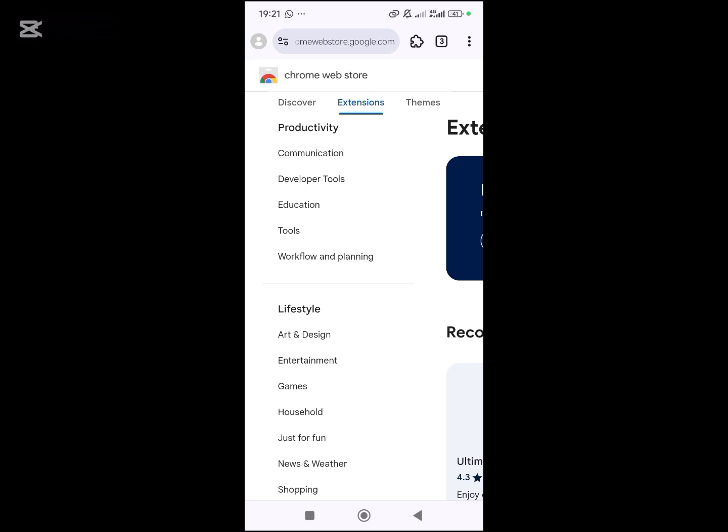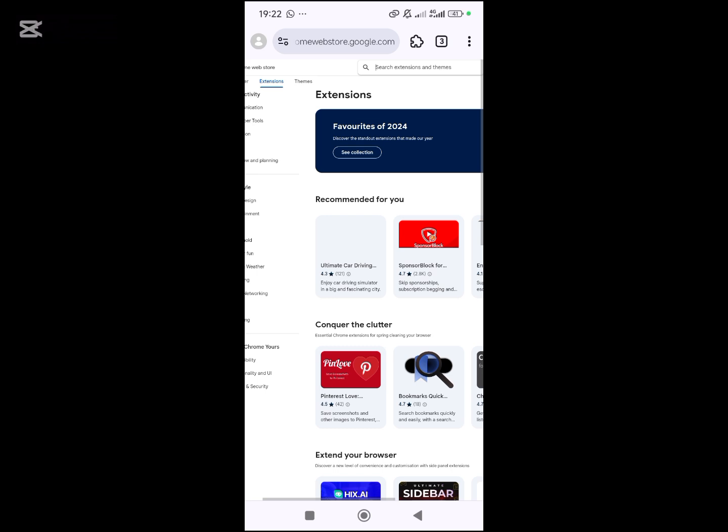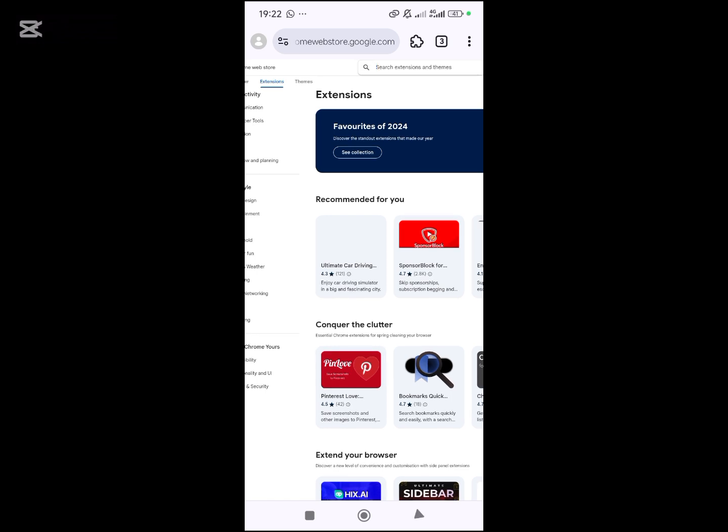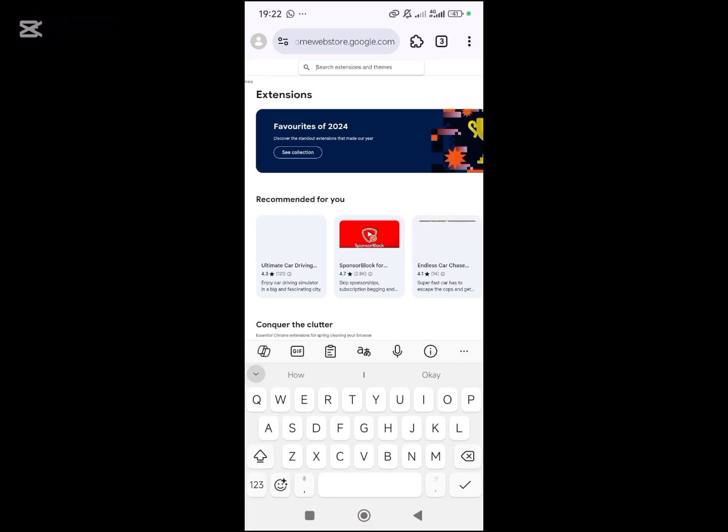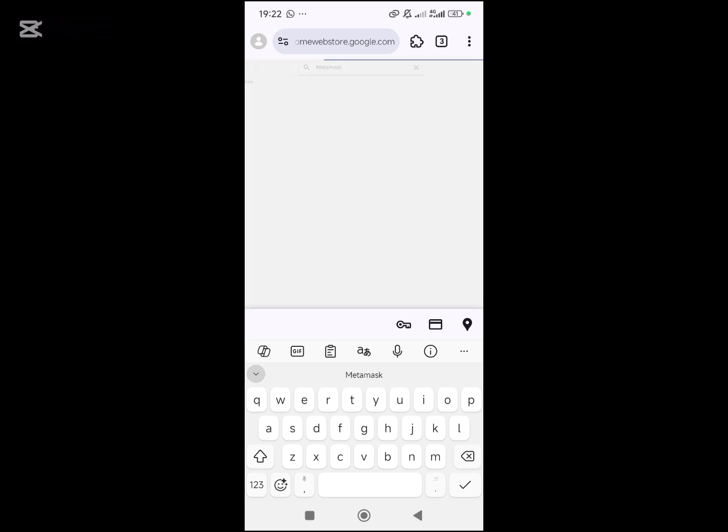Here you will click on 'Search extensions,' then you search for MetaMask and click search.